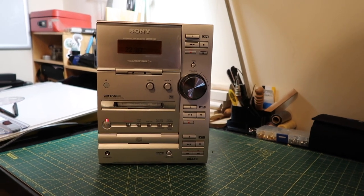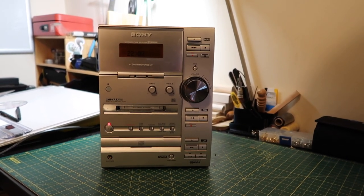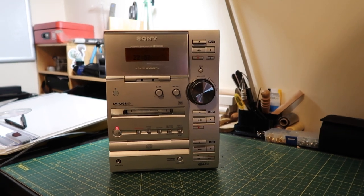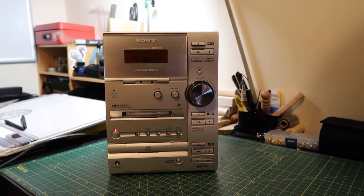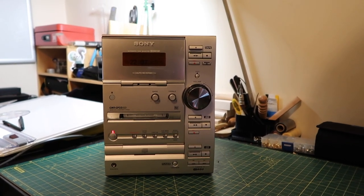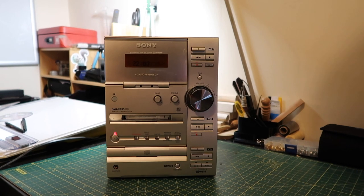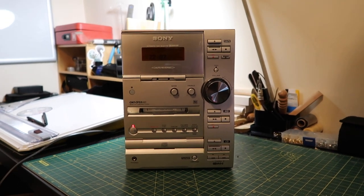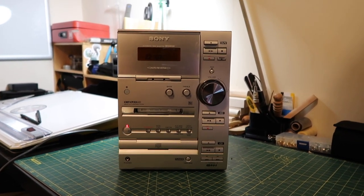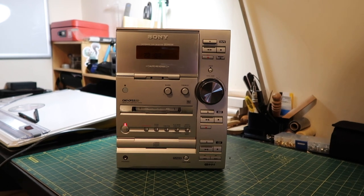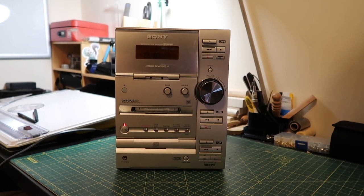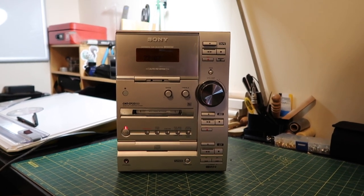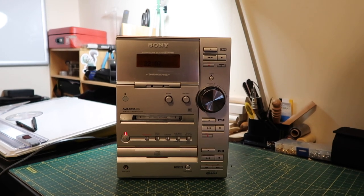This is the Sony CMT-CP33MD. After watching a video on the Techmoan channel, I decided this was probably the ideal unit for me to pop in my office to be able to play mini discs, tapes, and CDs, and get it hooked out into my speakers. It's got an input to be able to play my record player as well.